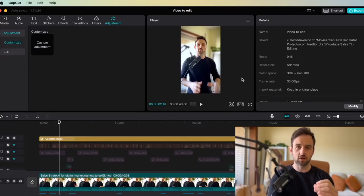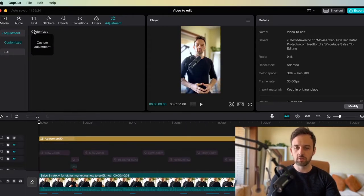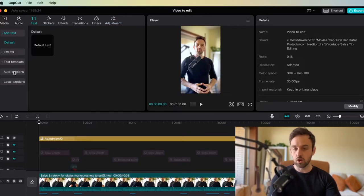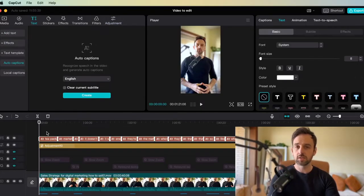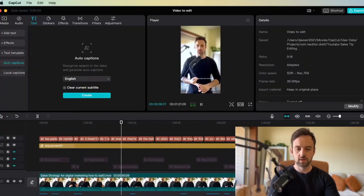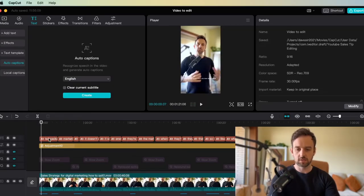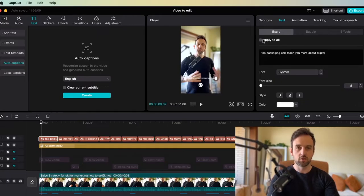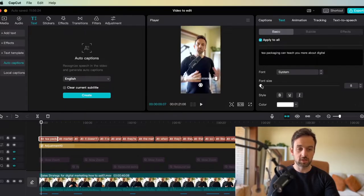Now we're going to look at adding captions. To add captions, click on Text in the top left, go down to Auto Captions, and select Create. The auto captions import, but when you click play you'll see they don't look great — they're very plain, small, white, and just don't stand out. So we're going to fix that. Go back, click on any of the individual captions, and select Apply to All. This is because we want this edit to apply to all captions across the entire video, not just individual words or sentences. Then set your size to keep it consistent across the whole video — I'll set it to 22.